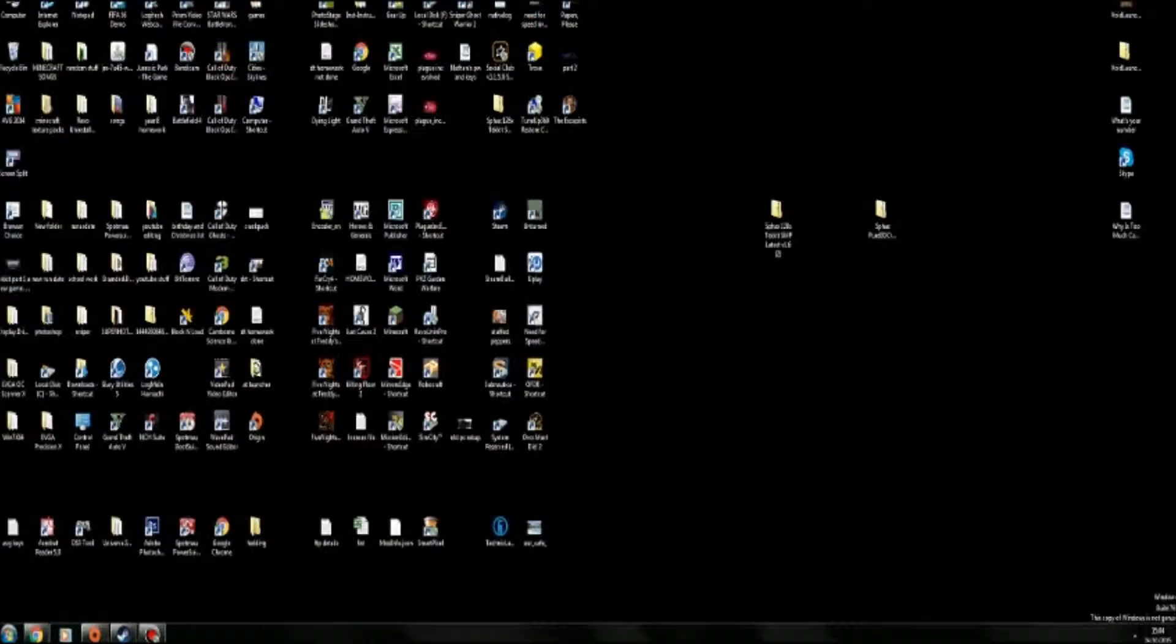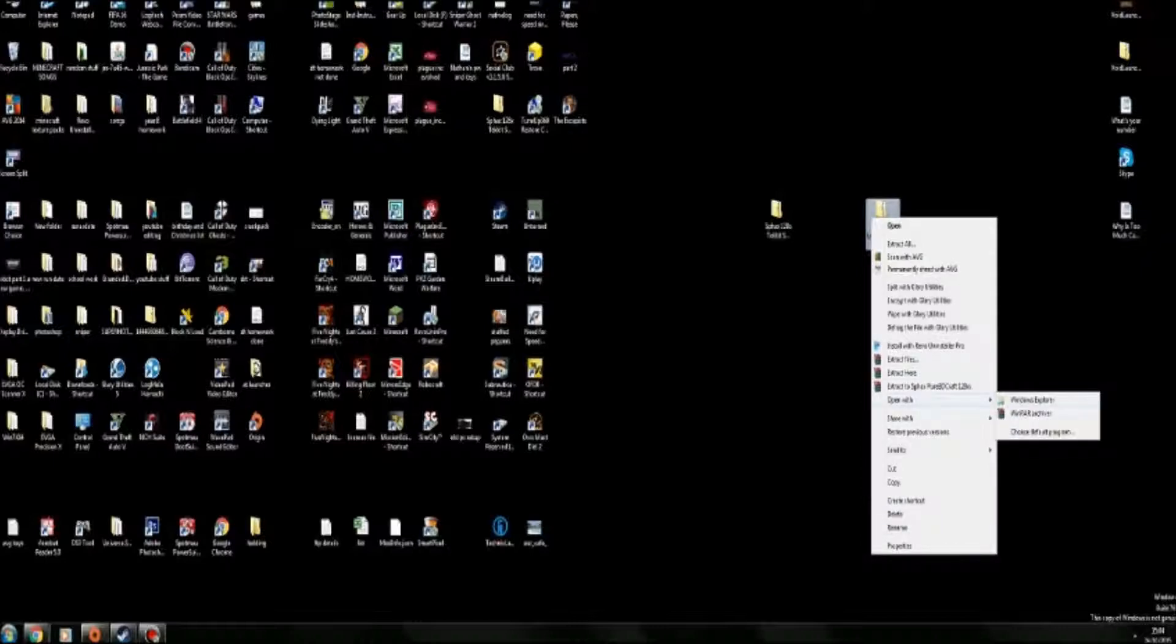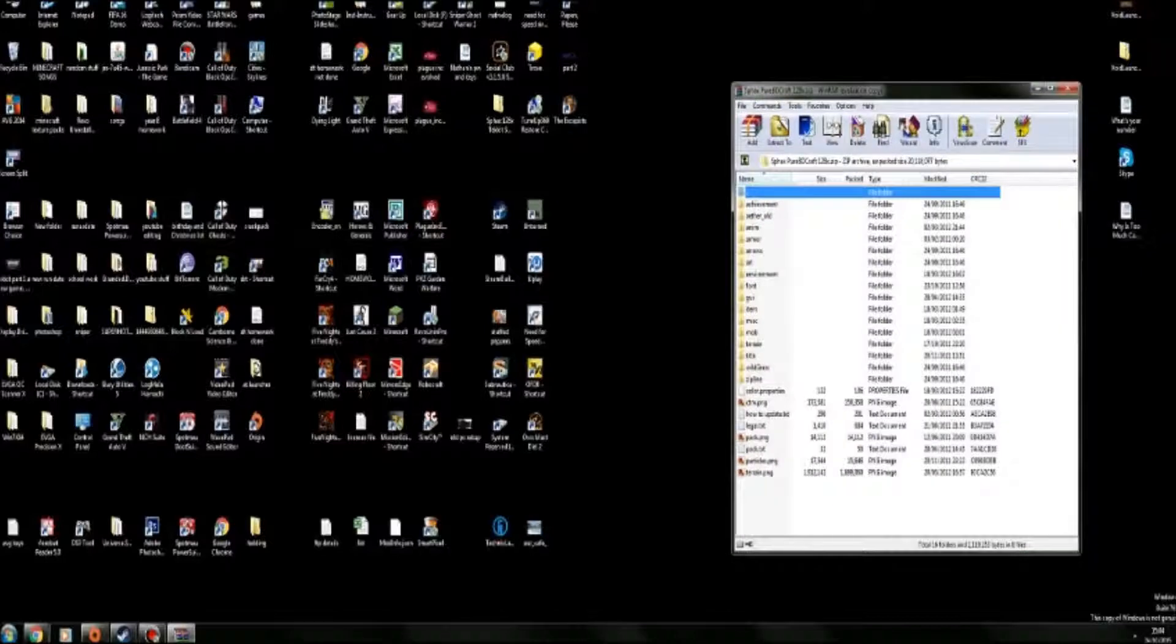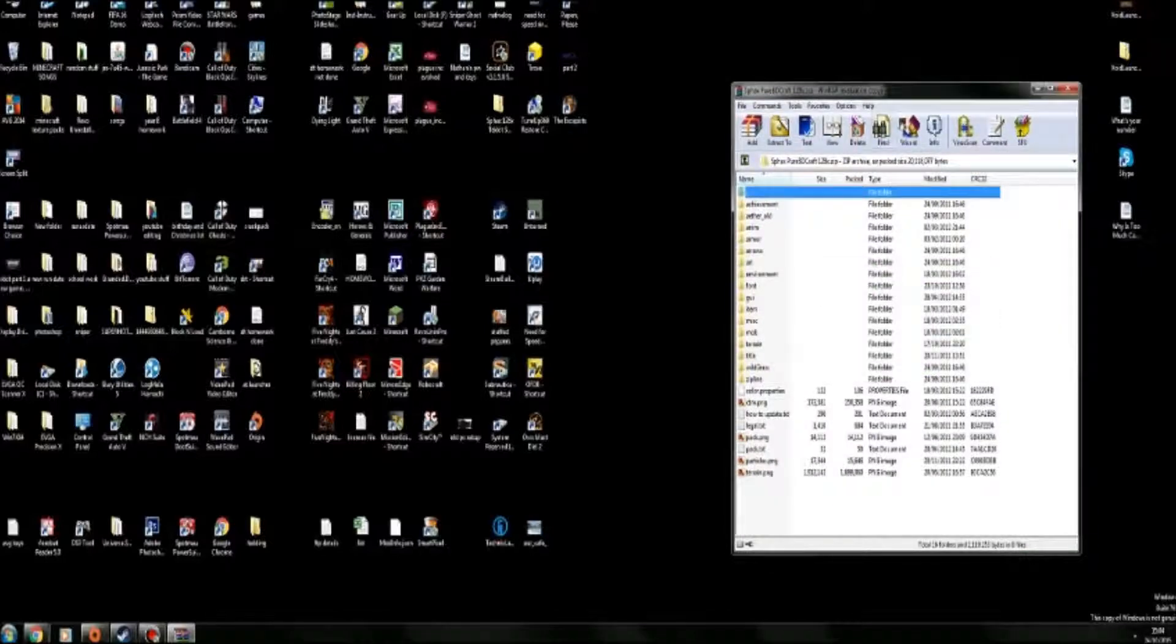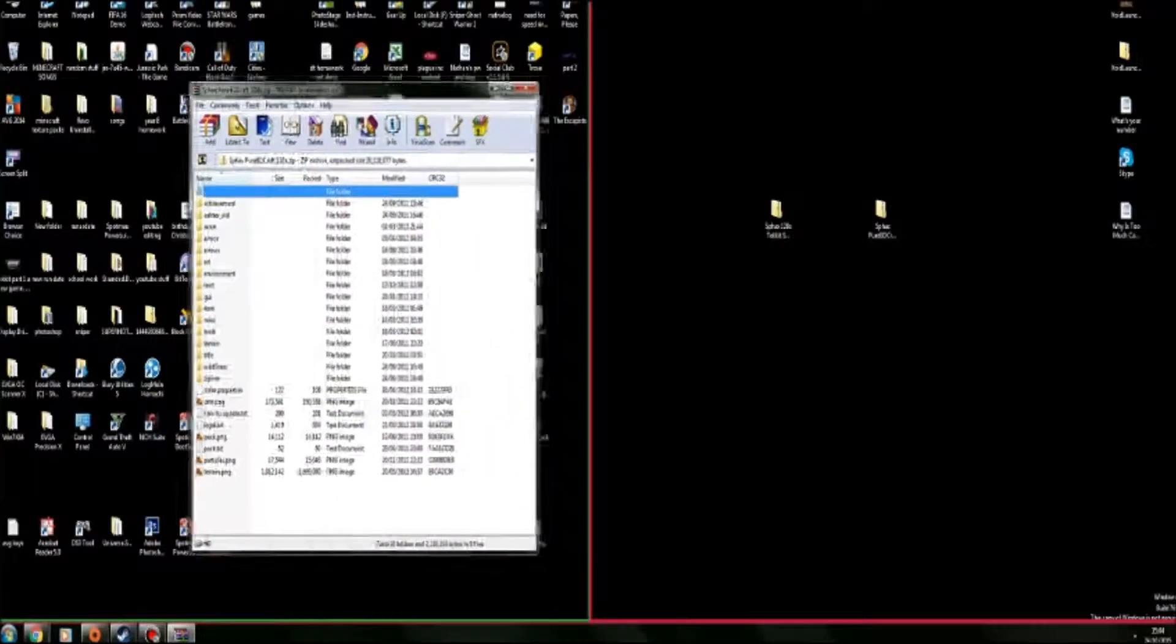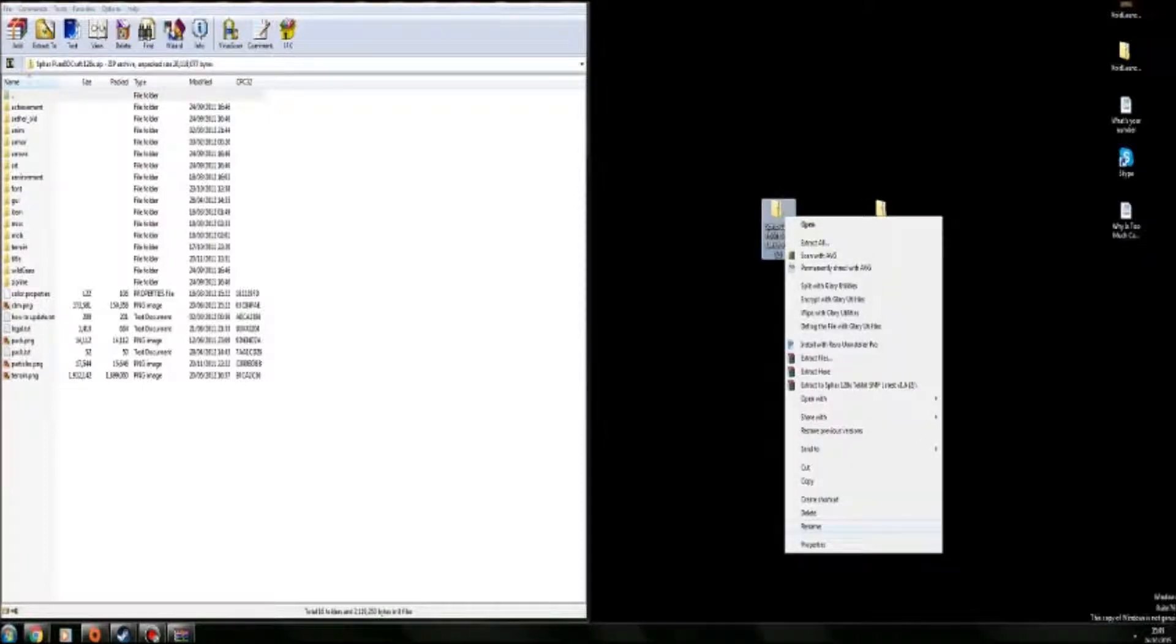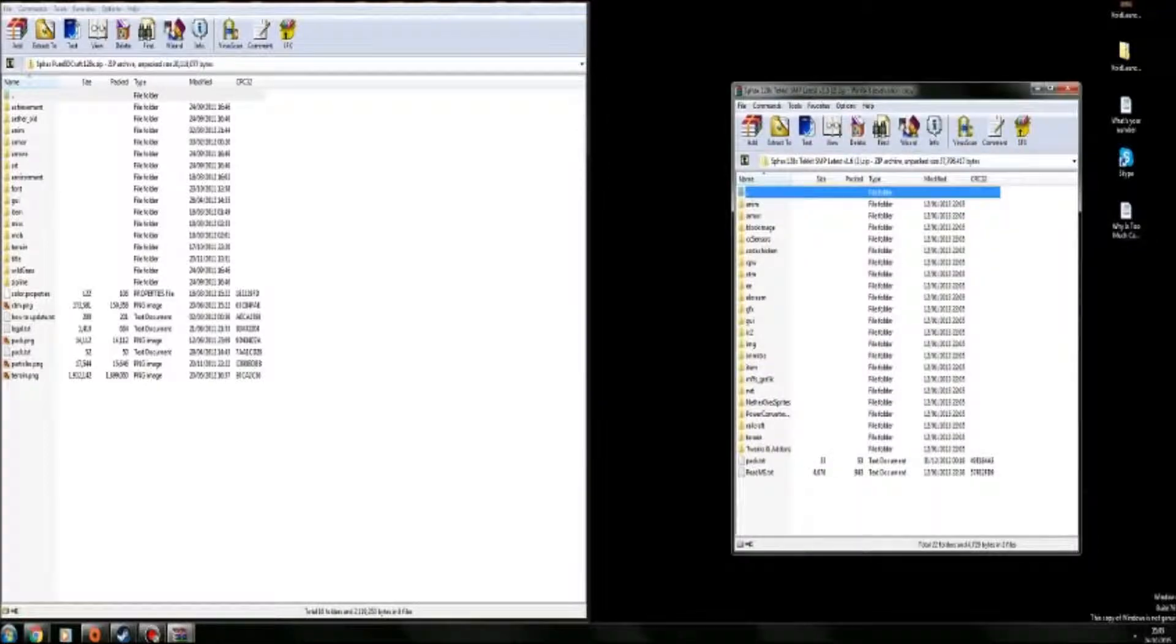Then what you want to do is open up the vanilla one and you want to open it with WinRAR Archiver. You want to bring up all these files and then you want to open this one as well, the Techit one.